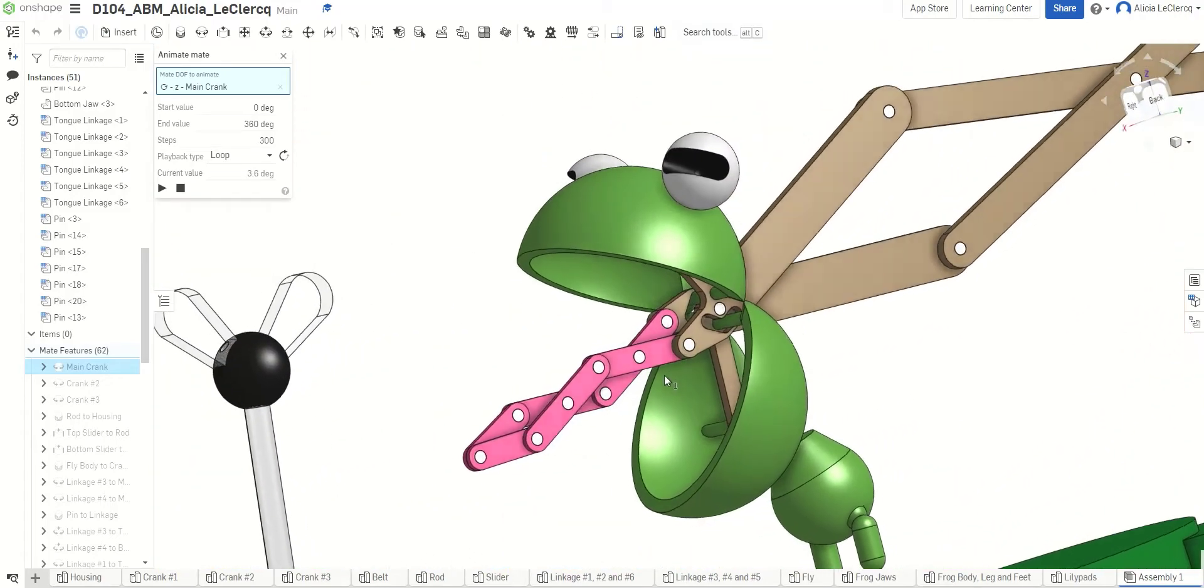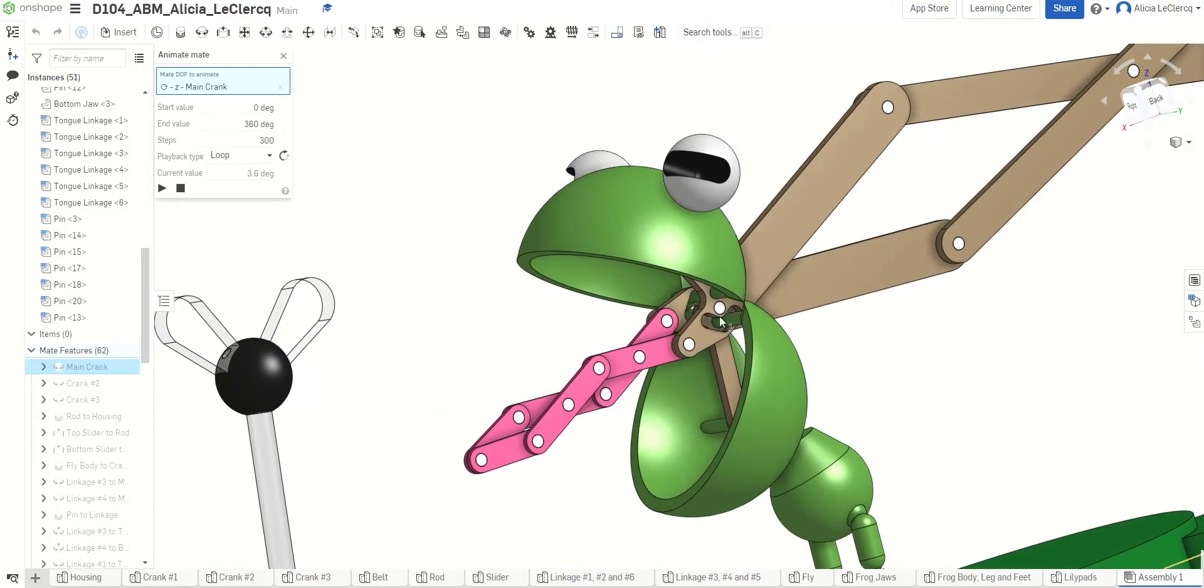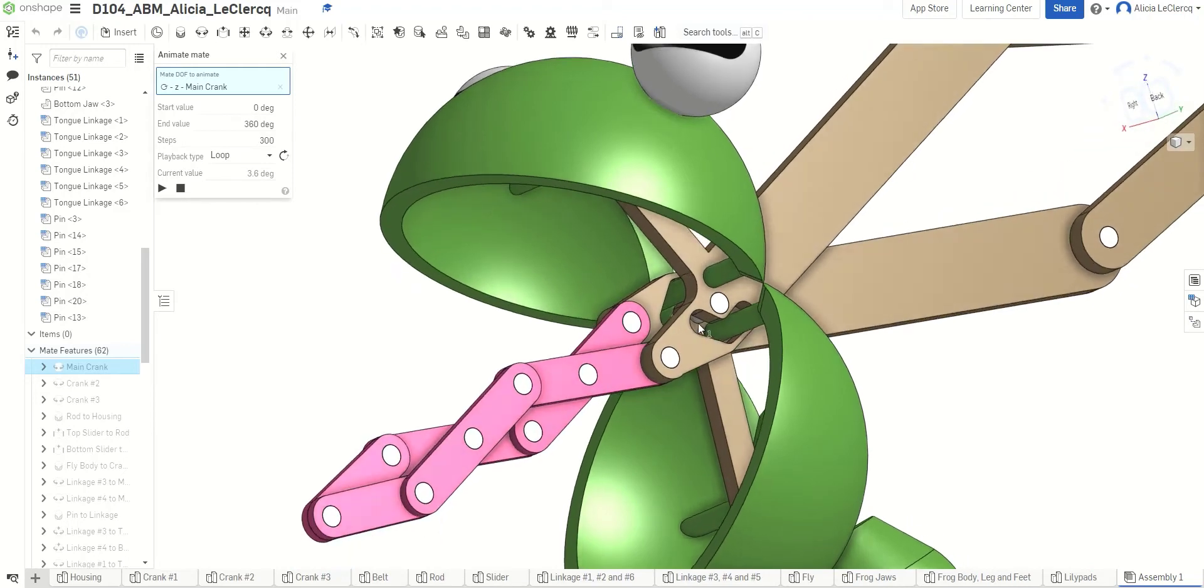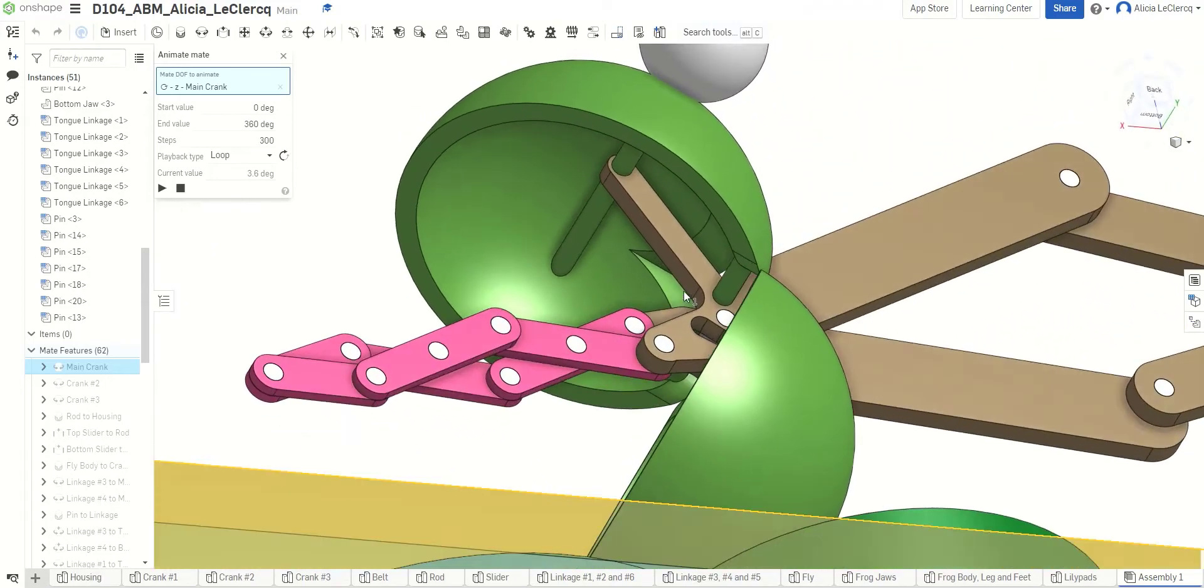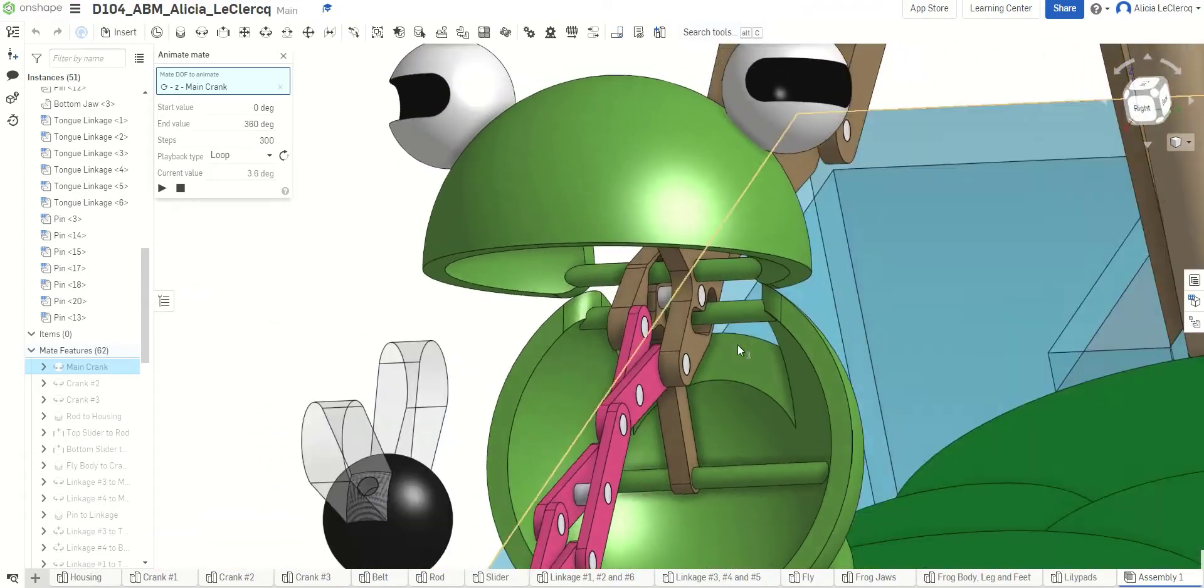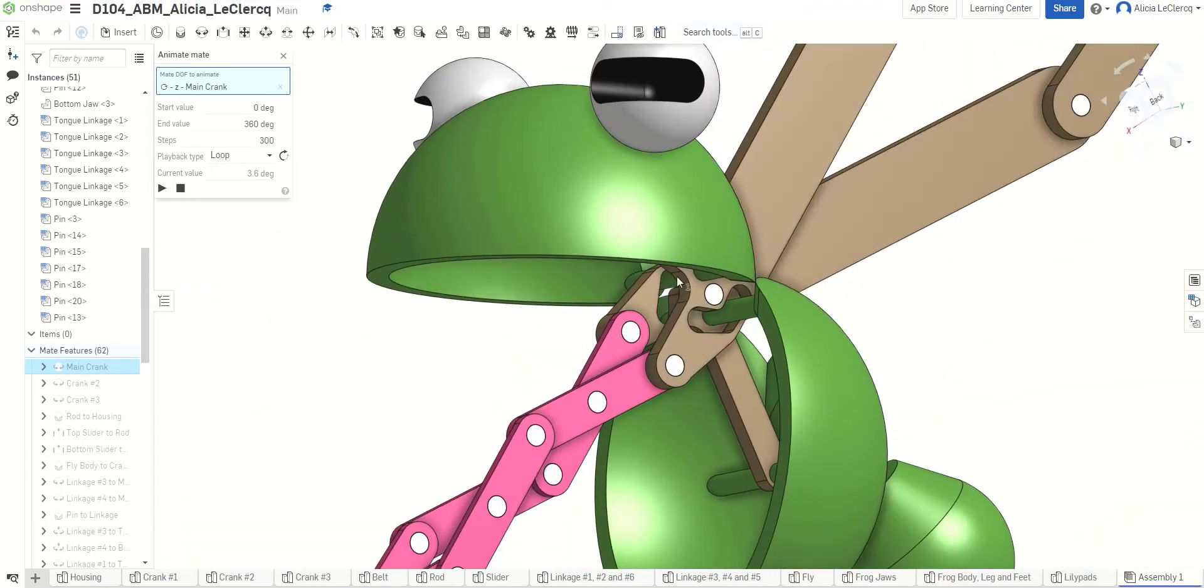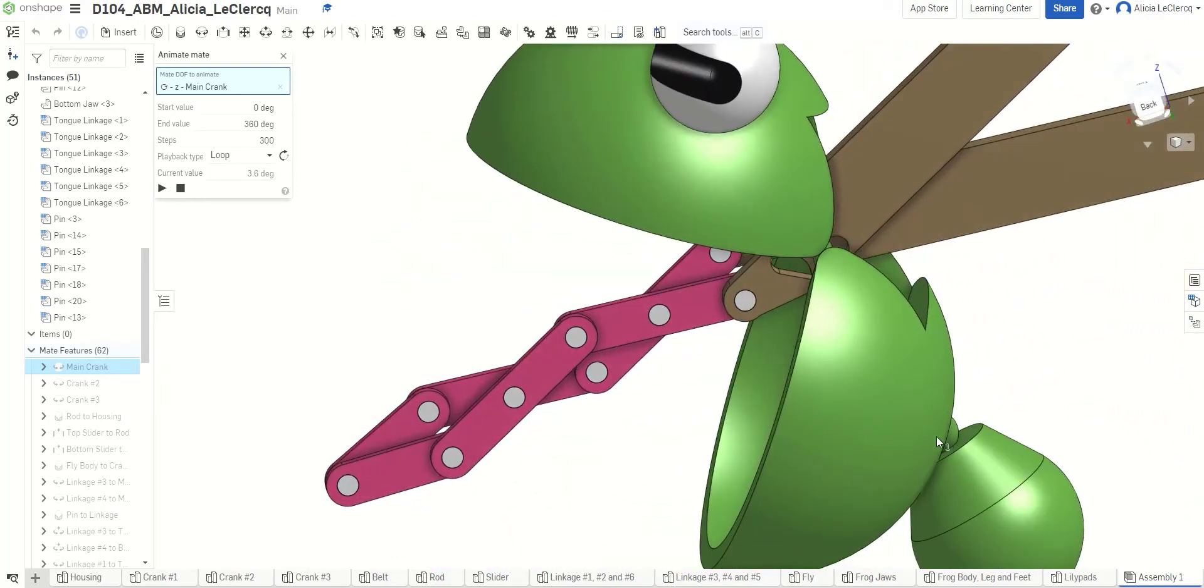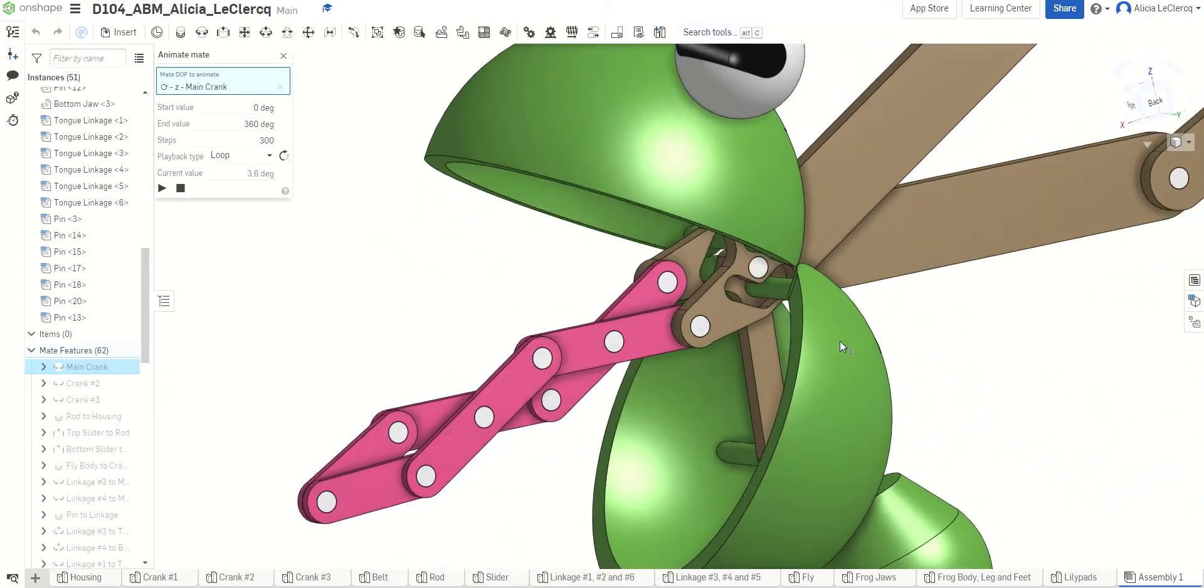Now, because it is in movement, we have to account for these slots so that it does not interfere with each other. The same thing is happening on the top jaw. The only difference is that there are slots for the eyes, and the bottom jaw has a slot for the ball joint.